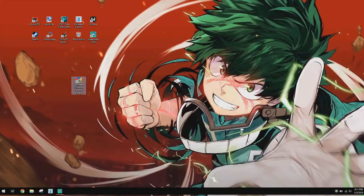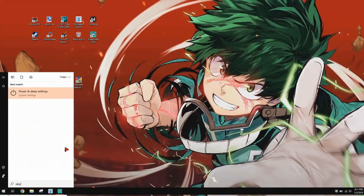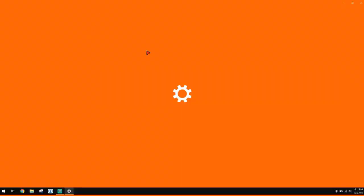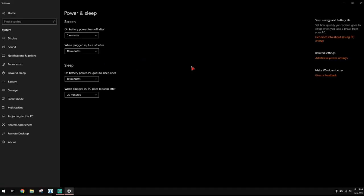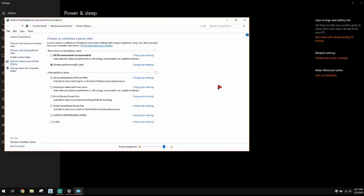Go ahead and restart your PC, log back in, and let's get moving with the next steps. Another thing we want to do is get a faster startup. Go to your search bar, type in 'sleep', click Sleep and Power Options, and go to Additional Power Plans.